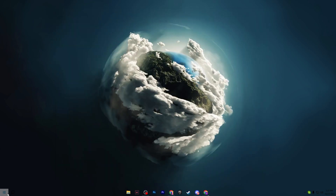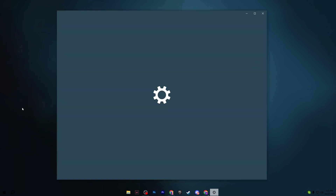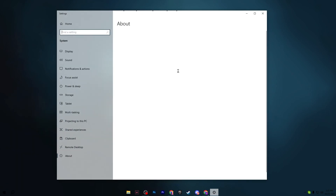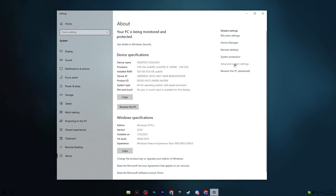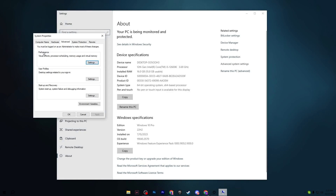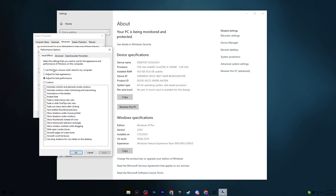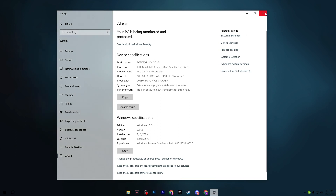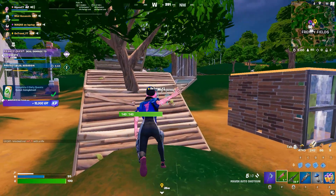Right-click the Windows Start icon, go to System, then Advanced System Settings. Click Performance Settings, and select 'Adjust for Best Performance' — this disables all unnecessary visual effects in Windows and helps boost PC performance. Hit Apply, click OK, and close all three windows.